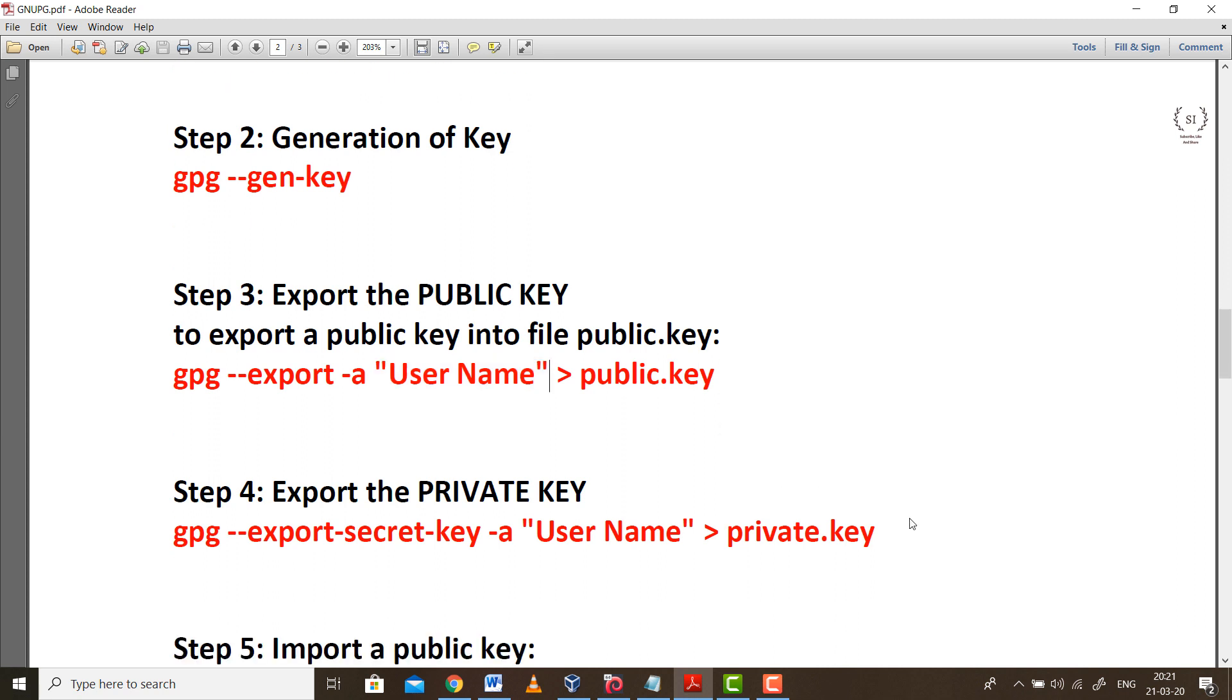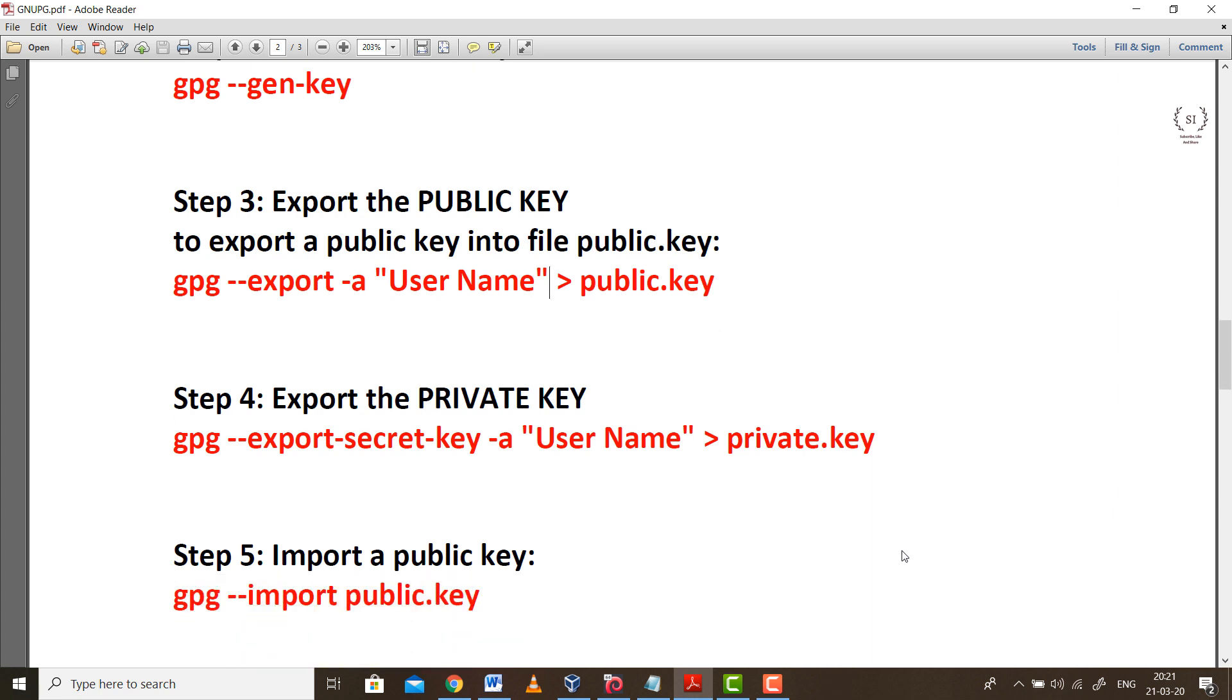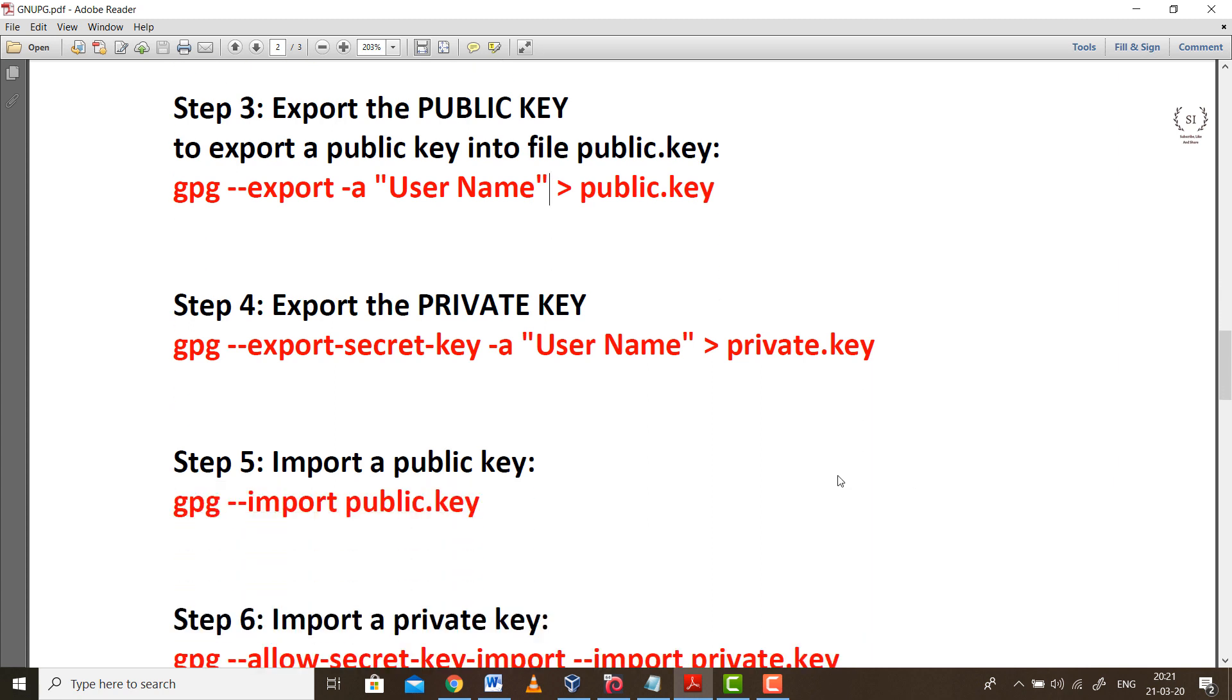Step 4 is quite similar. In this step we will be exporting the private part of the key and store it in a file private.key. Next step is after storing the values of public and private keys in the respective files, we need to import the public and private keys for encrypting the message.